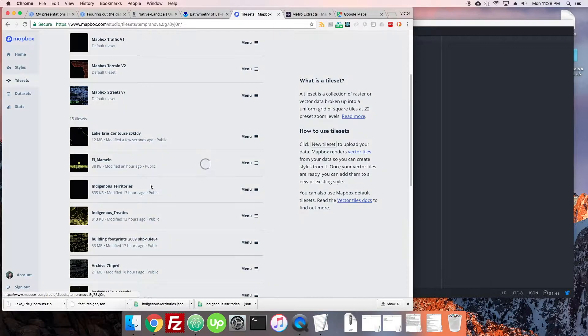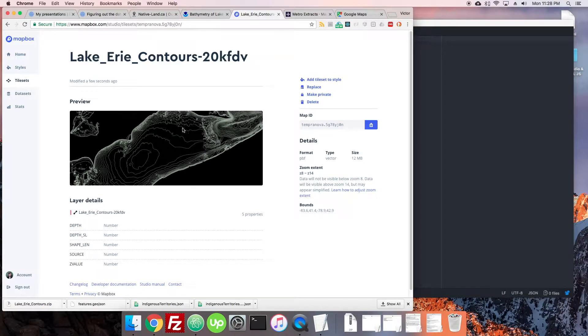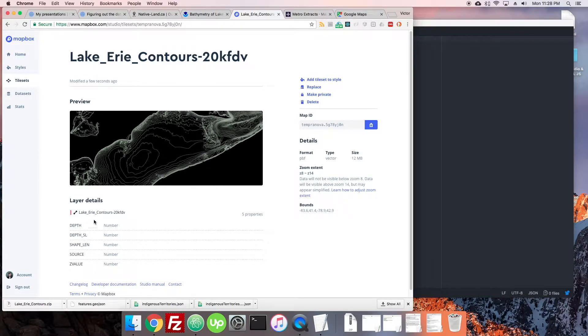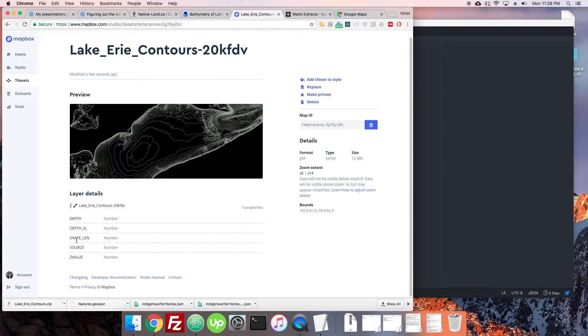And let's go look at what they have here for the Lake Erie contours. Oh it looks good, hey? So there's some really nice contour detail in this that we're going to be able to style really nicely. You can see that there's numbers associated with each depth. Z values, I don't know what all these are.